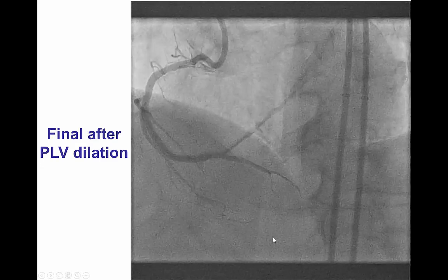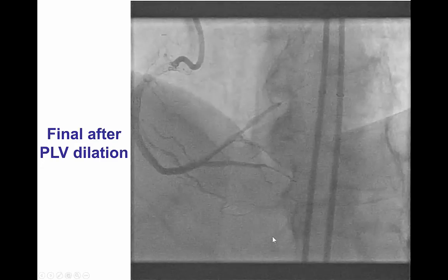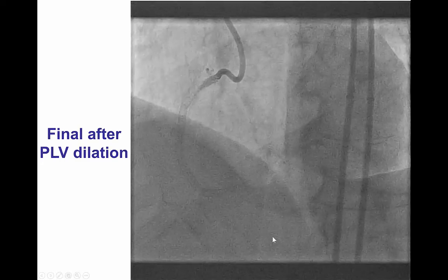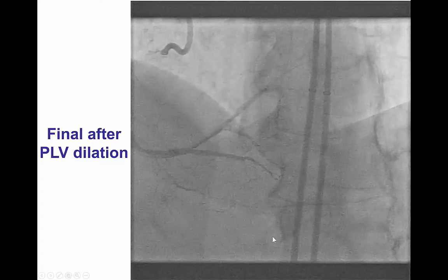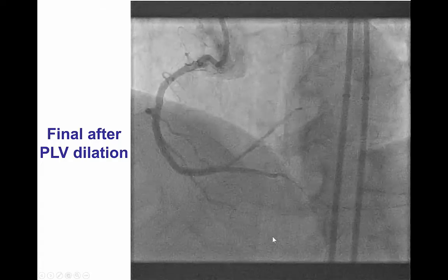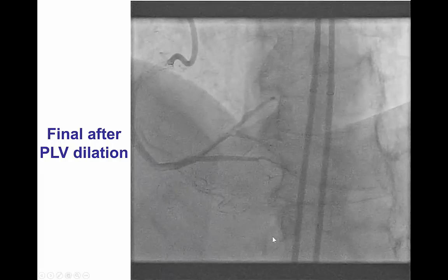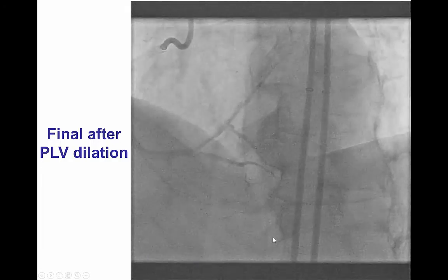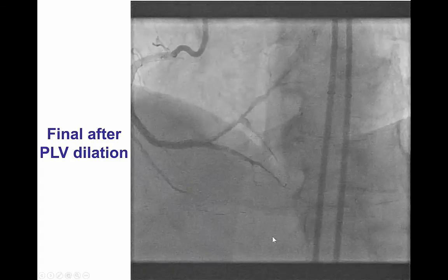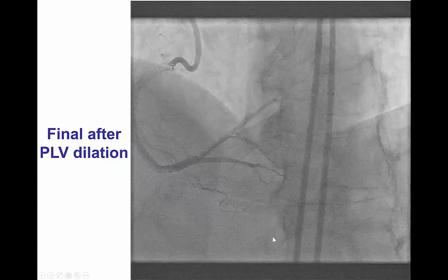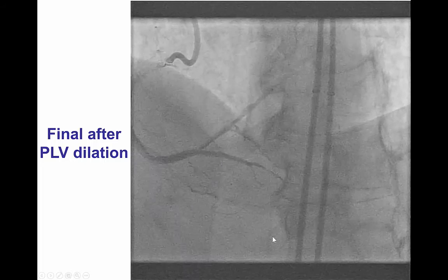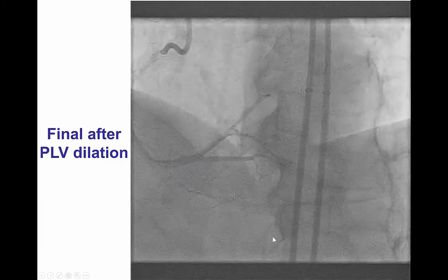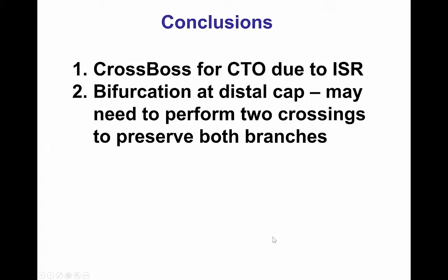However, we had significant difficulty. We performed a balloon dilation into the posterolateral vessel; however, since we never quite achieved distal true lumen entry, we decided to leave it as an investment procedure, not place any stents into the posterolateral vessel, but let the dissection heal, and potentially bring the patient back for a second procedure.